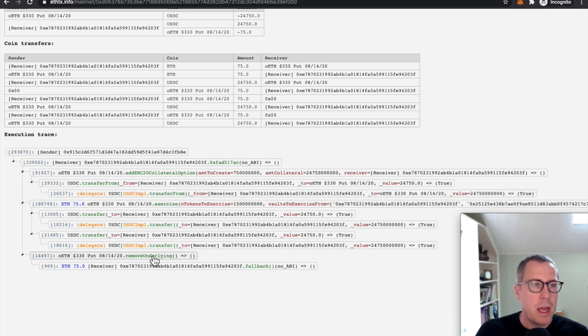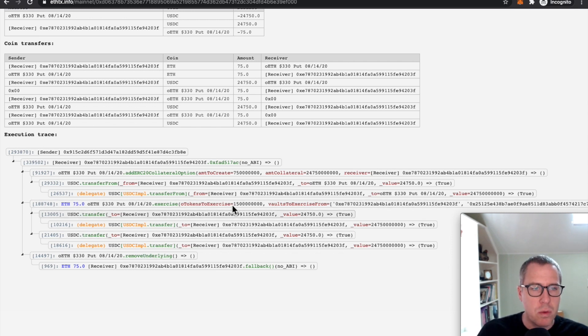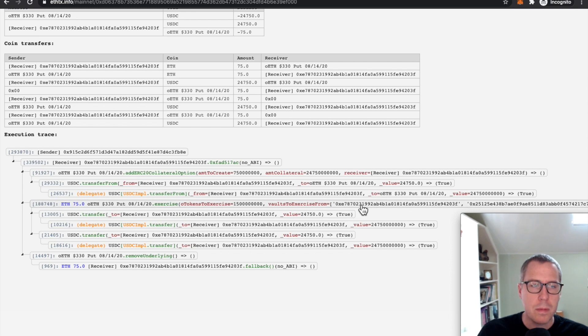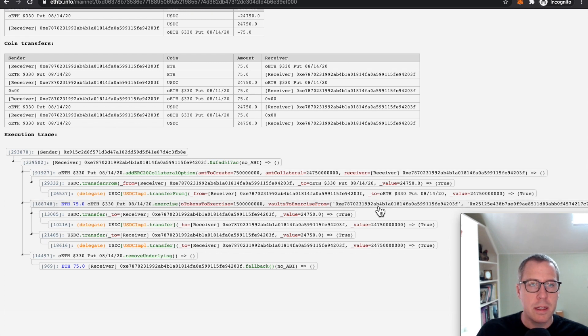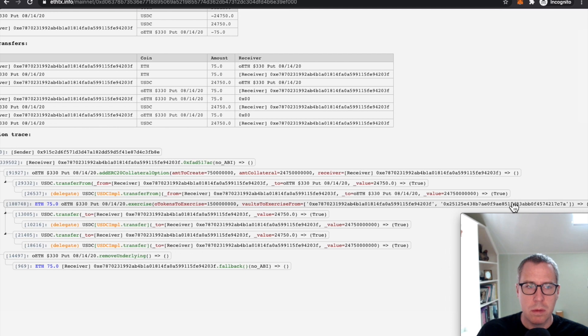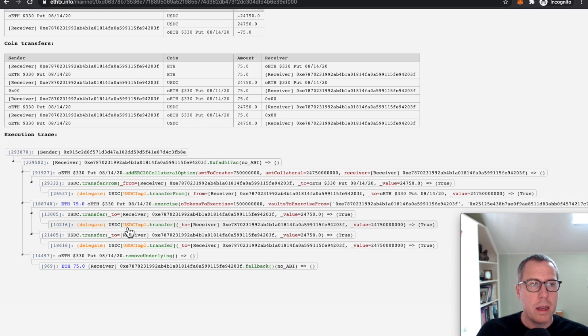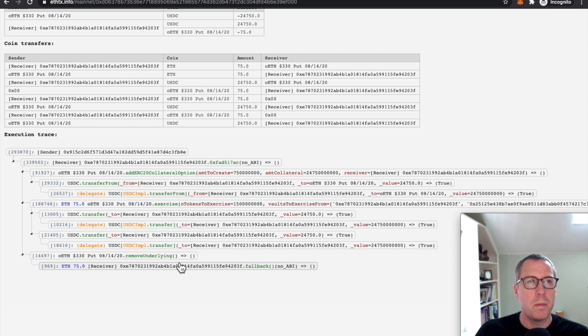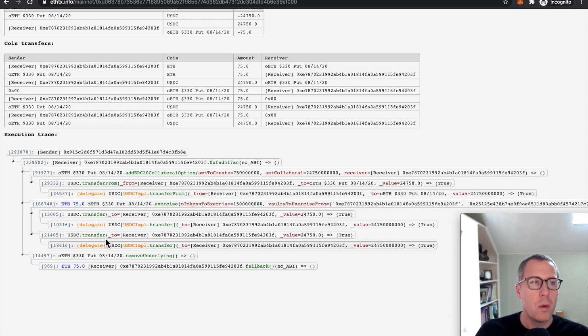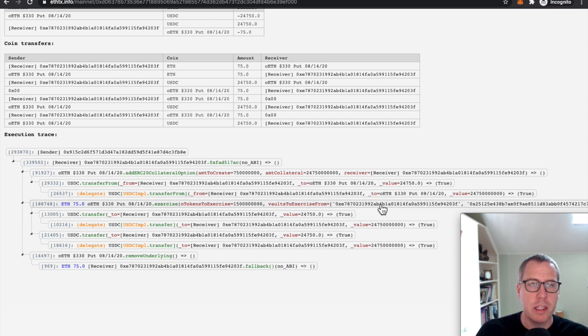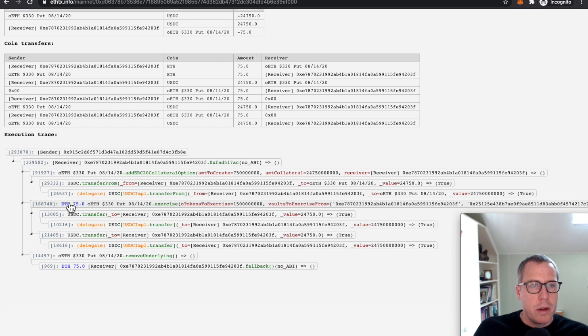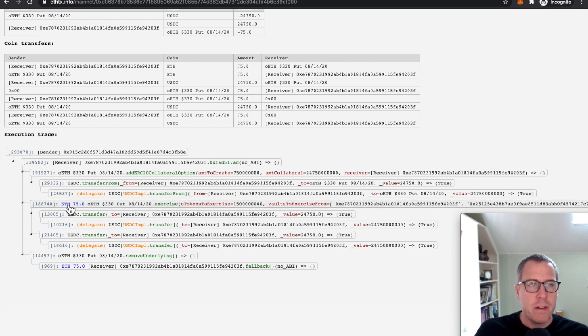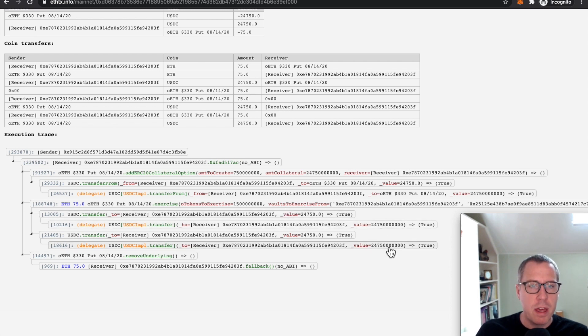And then at the very end, they went ahead and took the ETH that they gave themselves originally here. It's a little strange because they are creating OTOKENS here. They are executing against themselves and somebody else. Then at the end, they are claiming the ETH that became their vault's property because of the first transfer against their vault.